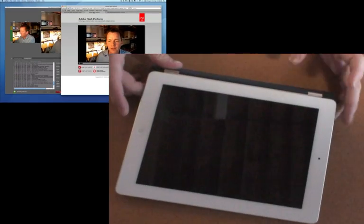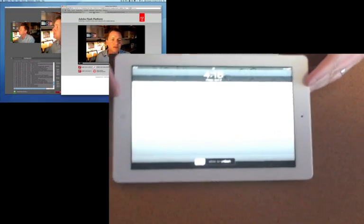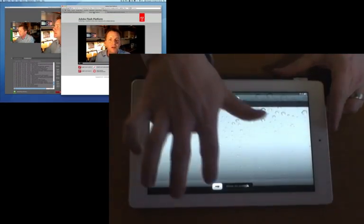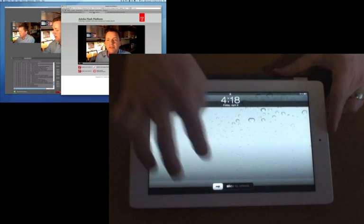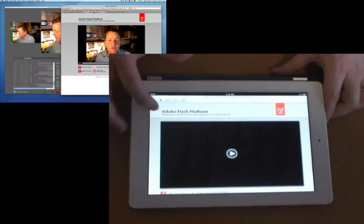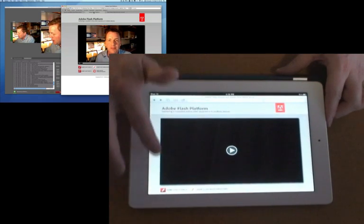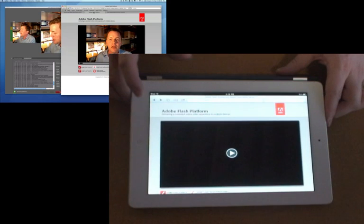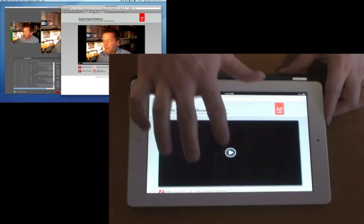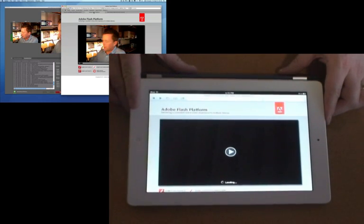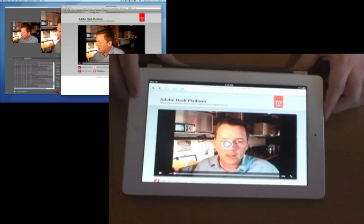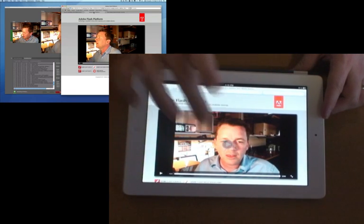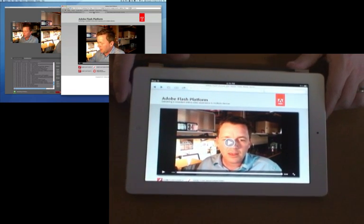So now over here I'm going to open up the iPad 2 and I'll log in. We've got Safari open here as you can see. This is an HTML5 rendering of the player. I'm just going to go ahead and hit play on this. You'll see that the live stream should come in fairly quickly.